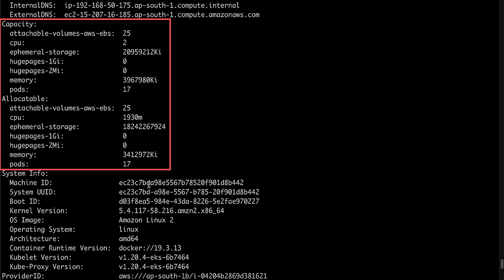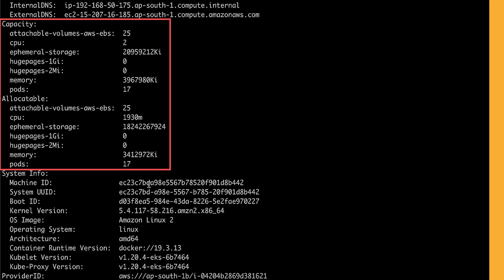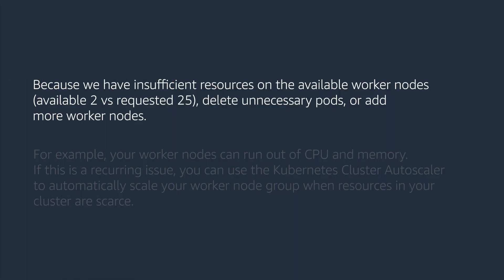The fields in the capacity block indicate the total amount of resources that a node has. The allocatable block indicates the amount of resources on a node that is available to be consumed by normal pods. Because we have insufficient resources on the available worker node and the pod requires more resources, we can try to delete unnecessary pods and add more worker nodes.